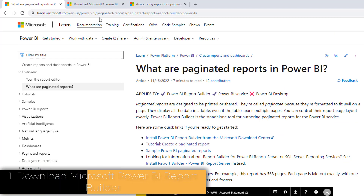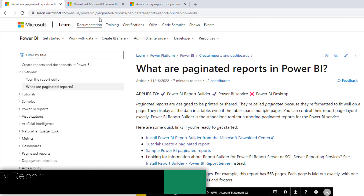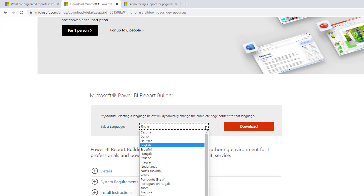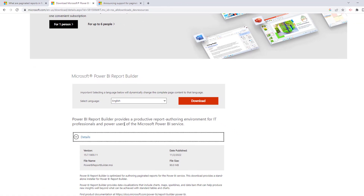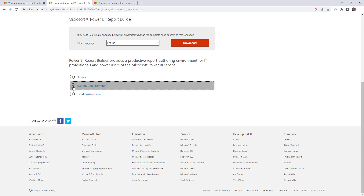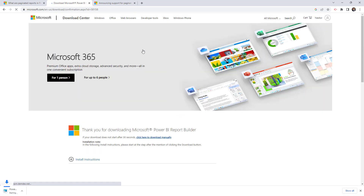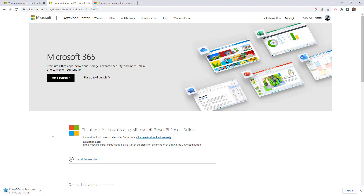The first thing you need to do is download Microsoft Power BI Report Builder. Go to this website — I'll share the link — select your language (English by default), check the system requirements, and hit download. The program will start downloading; just follow the steps to get it installed on your computer.